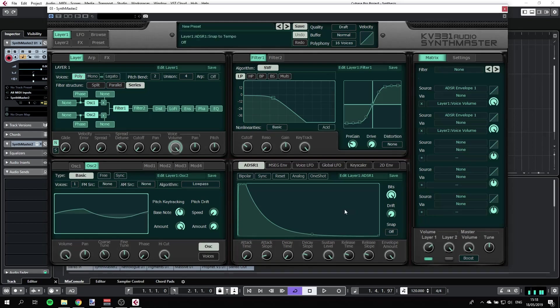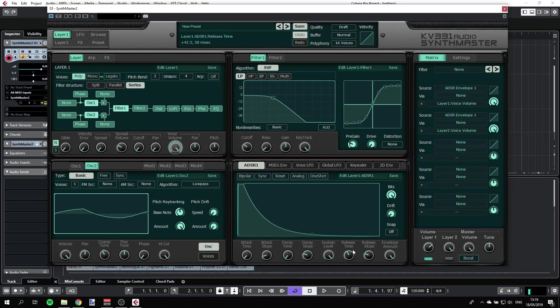Maybe that's too loud. I can have the volume of filter one relaxed here. Let's go to our ADSR. So right now ADSR is controlling our voice volume and I want to have a little bit of release here.